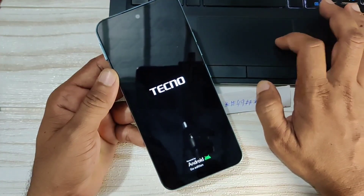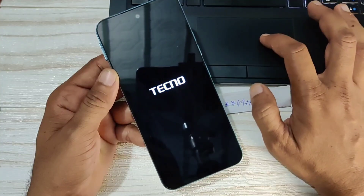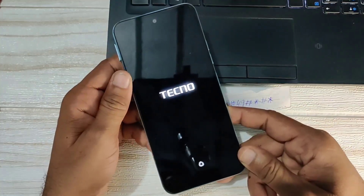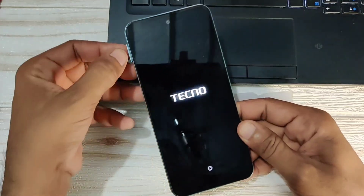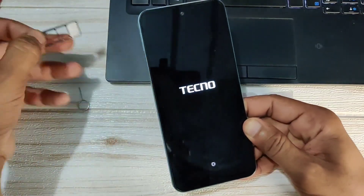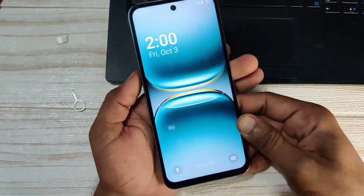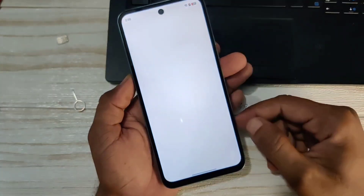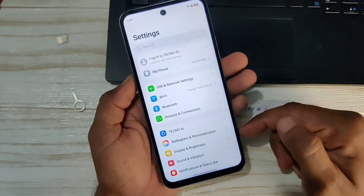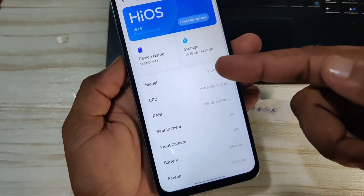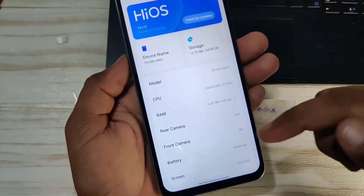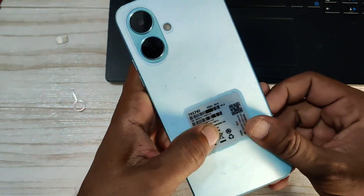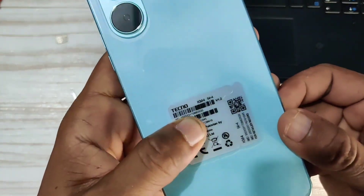Let's wait a little. Our mobile phone has restarted. You can see that the FRP has been unlocked — this is Android 15 with the new security update, KM4 Techno Spark Go 2. If you found this video helpful and liked it, then like the video and subscribe to the channel. See you in the next video — take care of yourself.